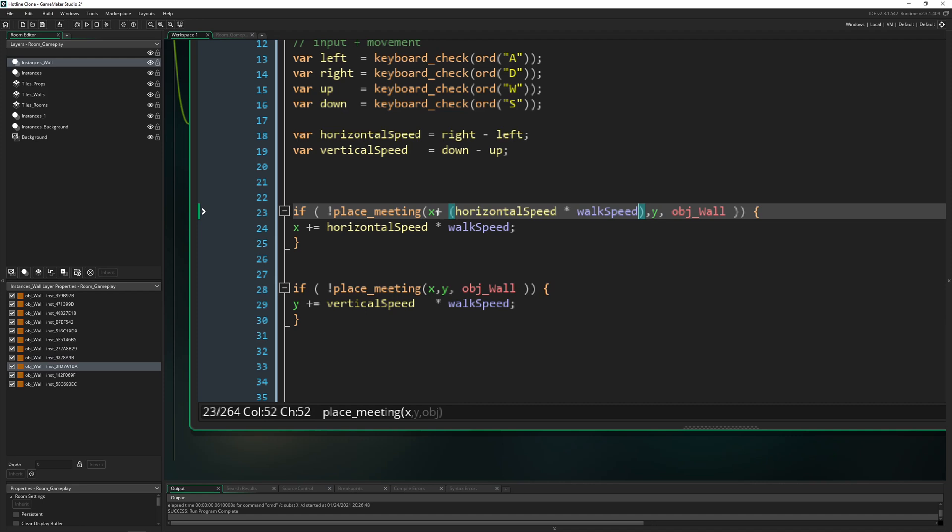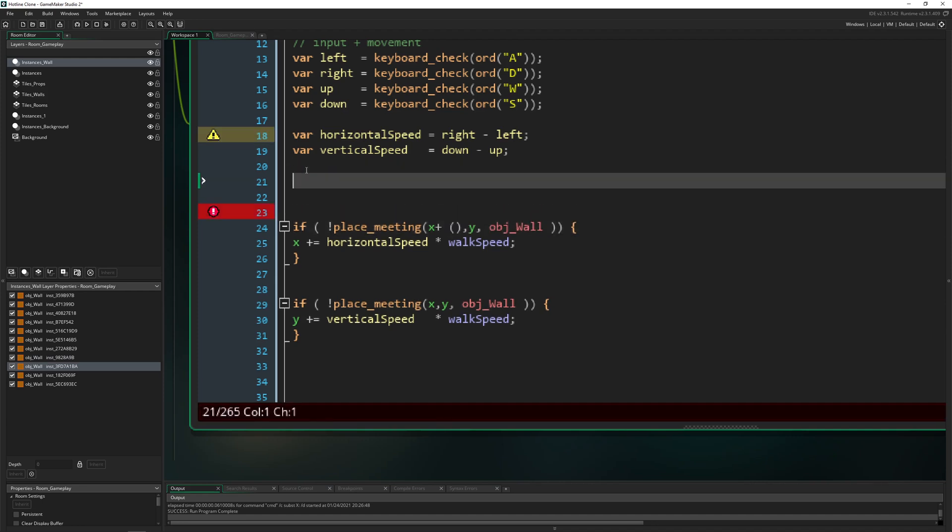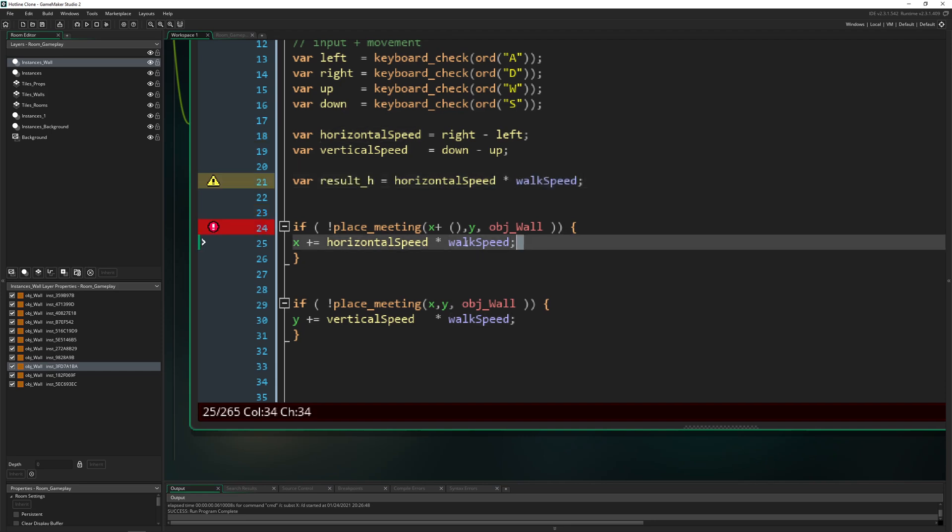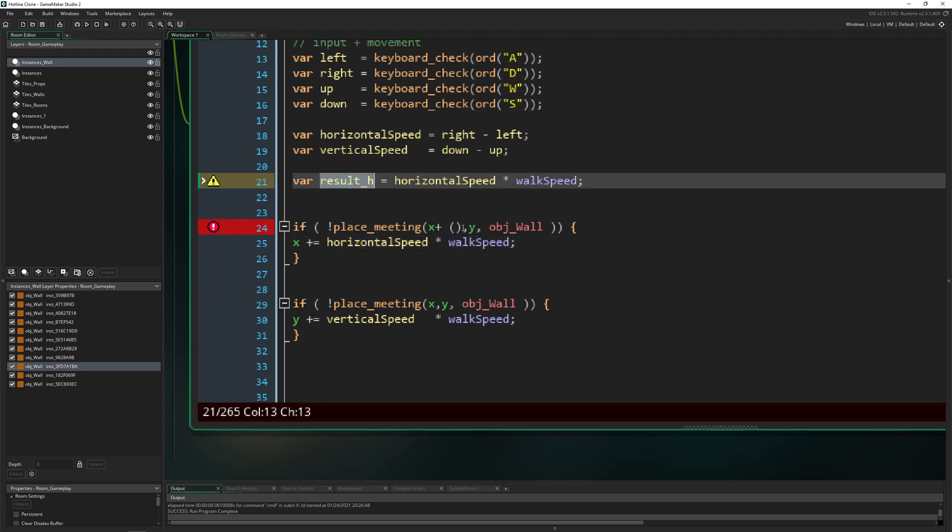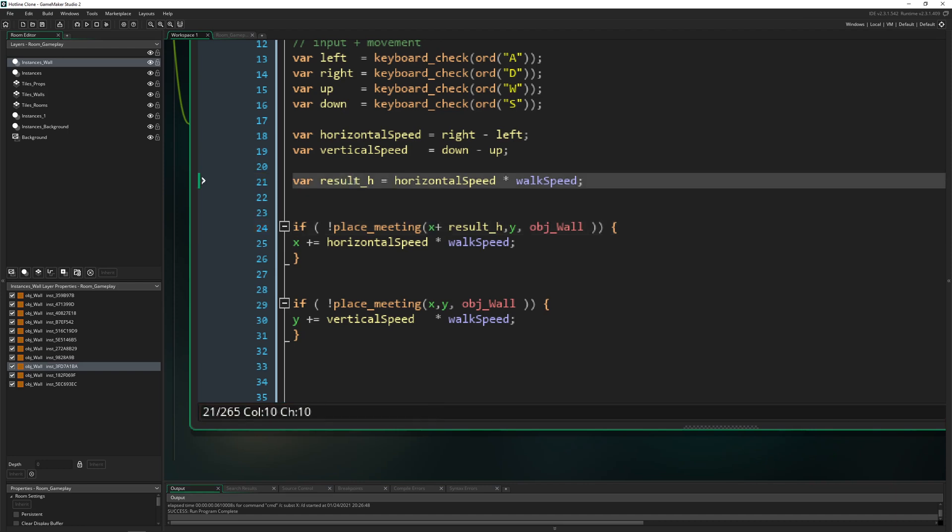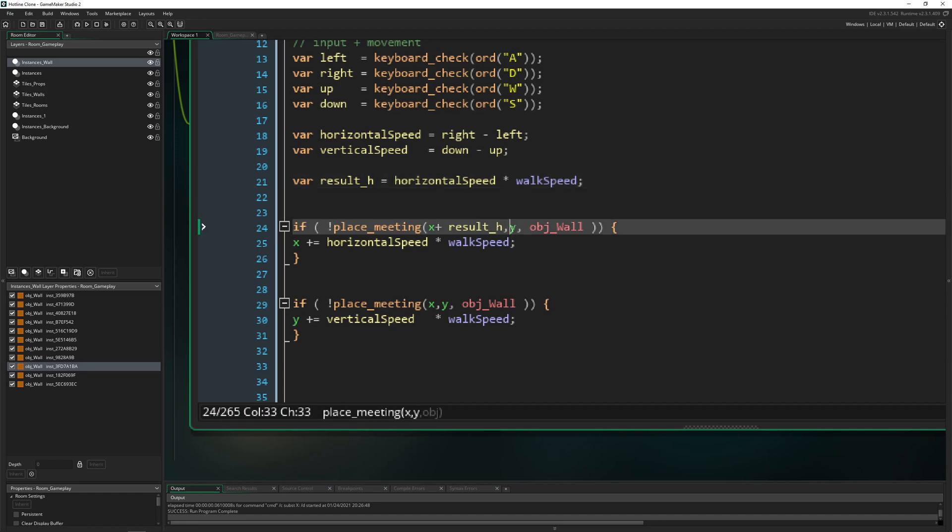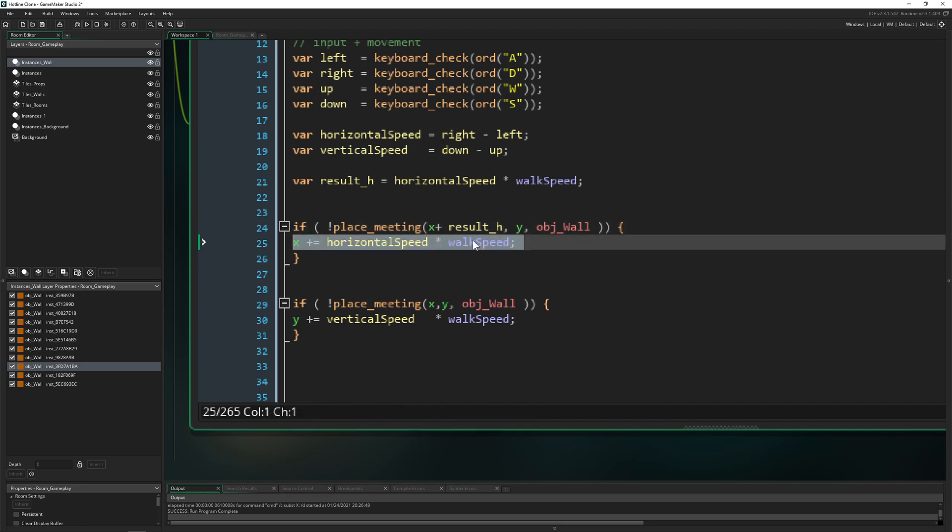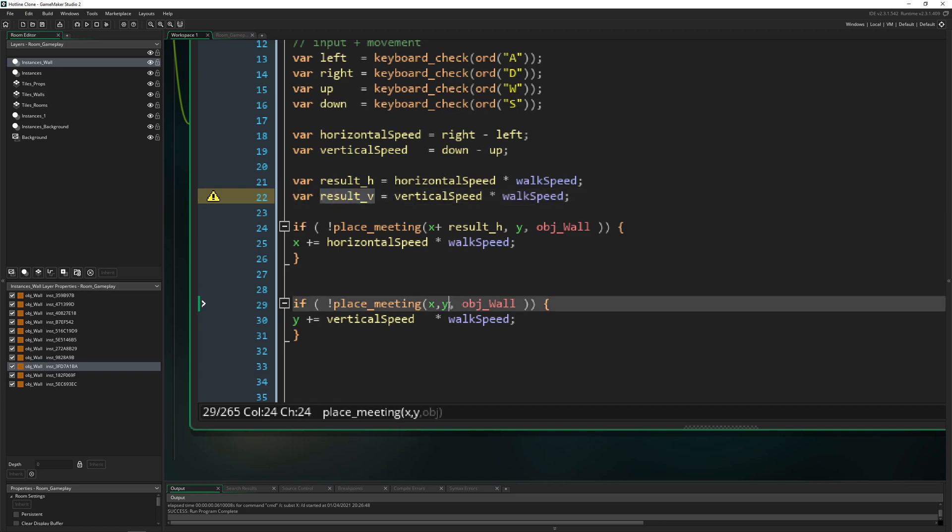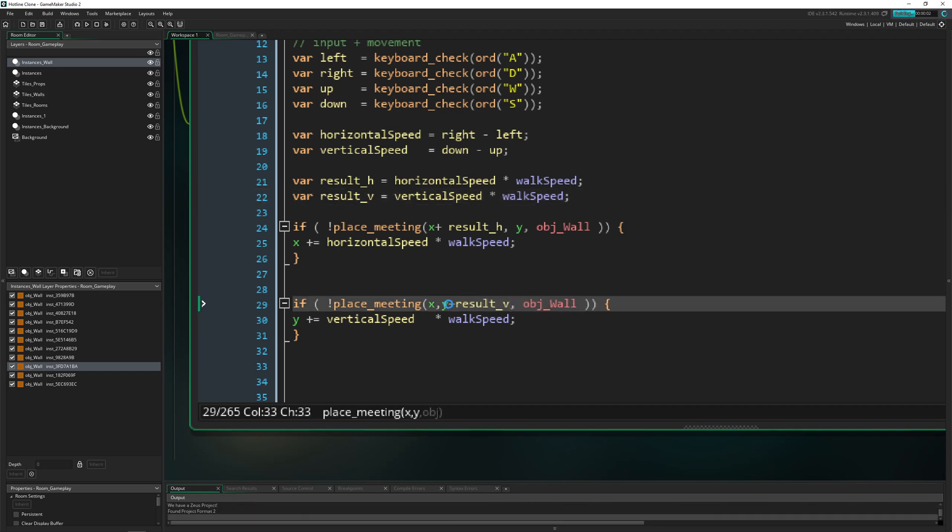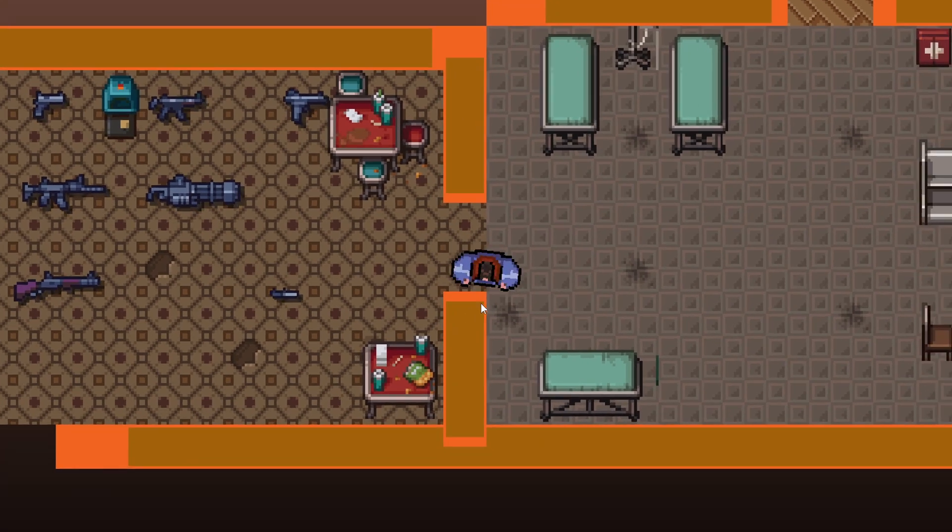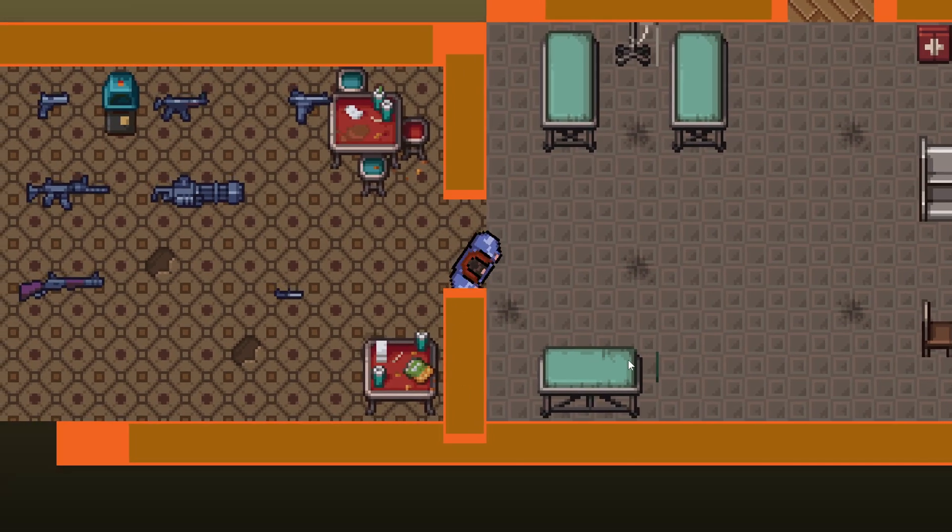Let's create two new variables to make it neater to read. This is the theoretical result, so horizontal speed times walk speed. This is what we're adding to the x anyway. We're checking if we add this to our current x position and we're not hitting object wall, then we are walking. Same for vertical movement with y. But this still won't be working.